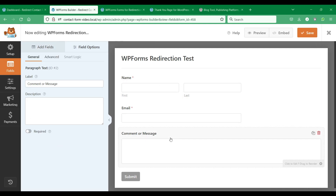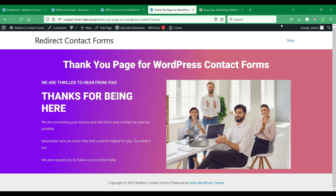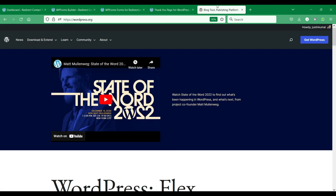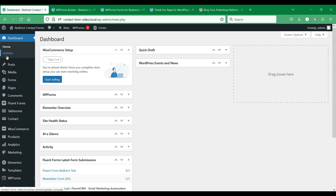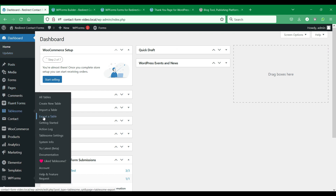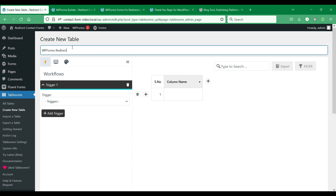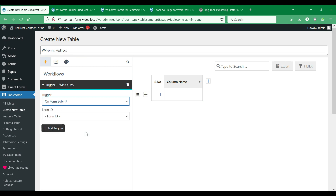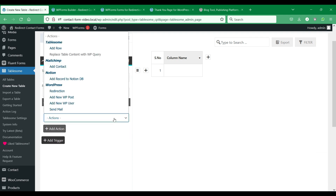Tablesum also integrates with WPForms plugin, and you can set up redirection for WPForms. We have created a contact form with WPForms, and we will redirect users to a thank you page and to an external site. We can make use of the WPForms on Form Submit trigger and then use the redirection action.